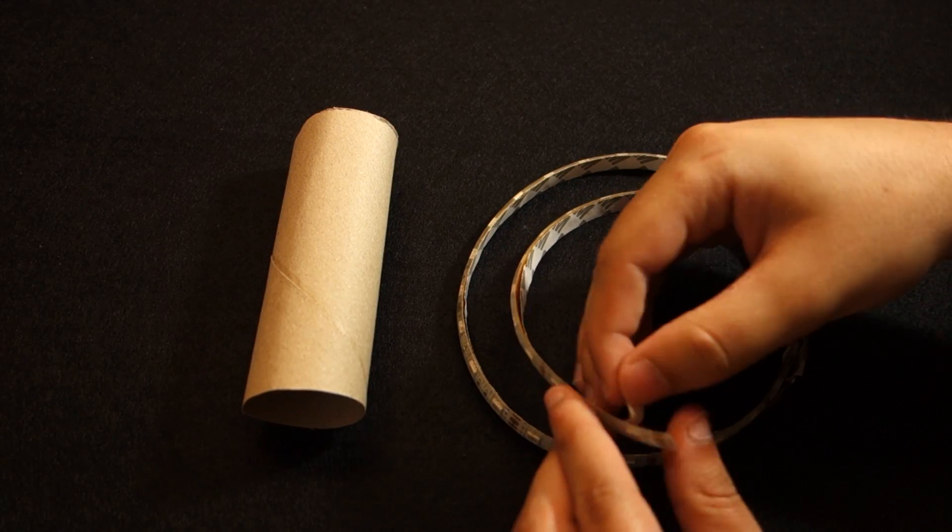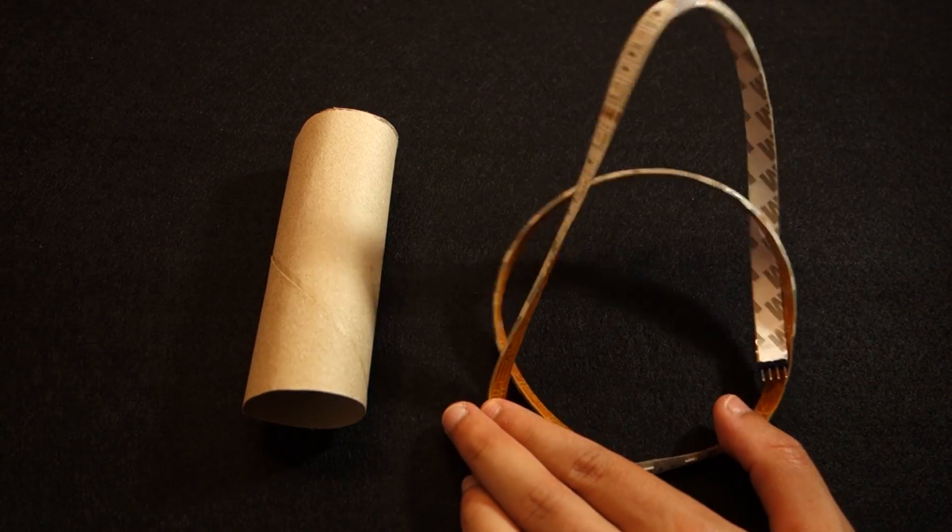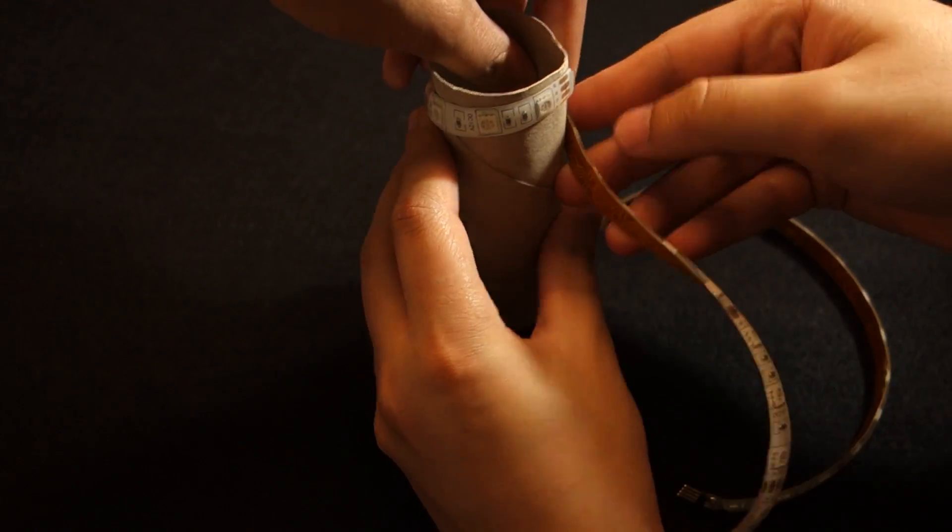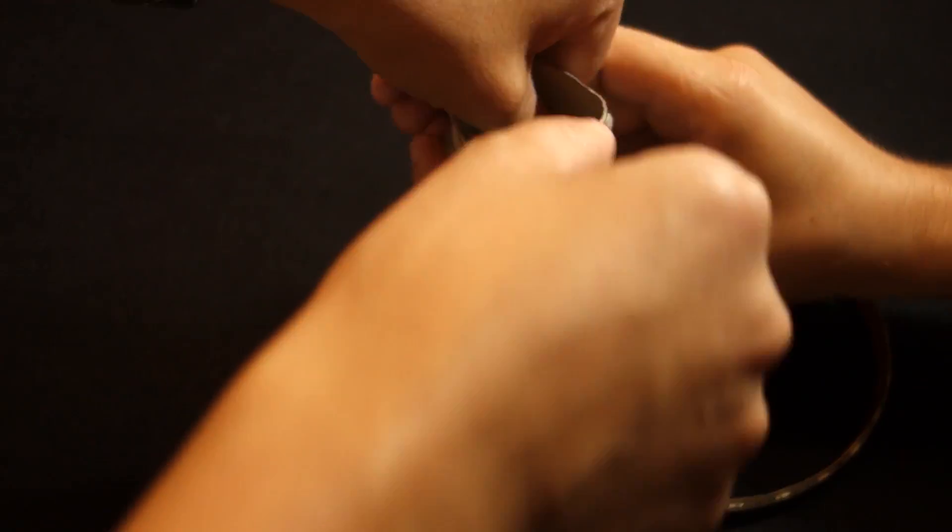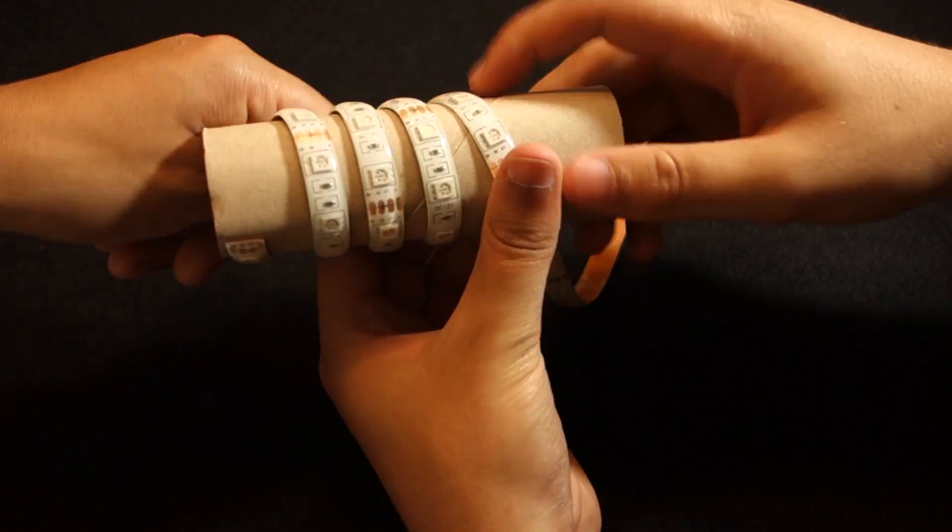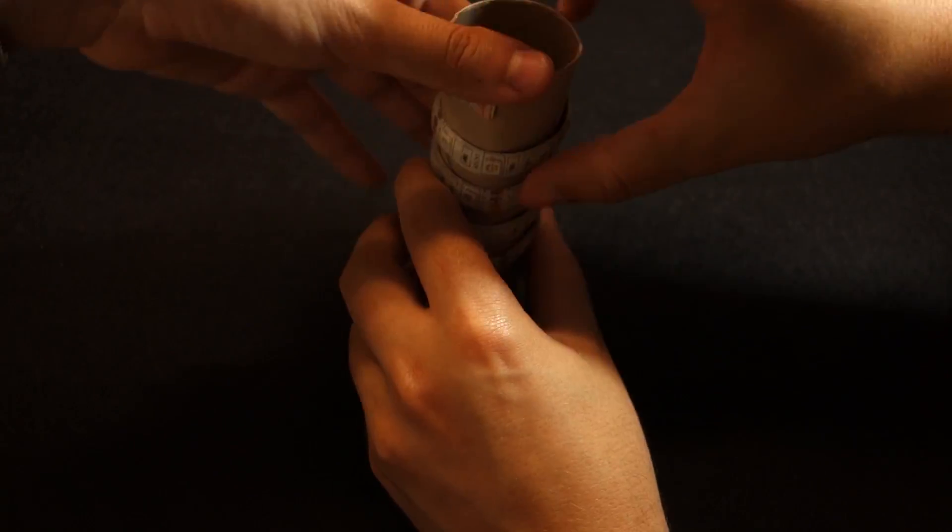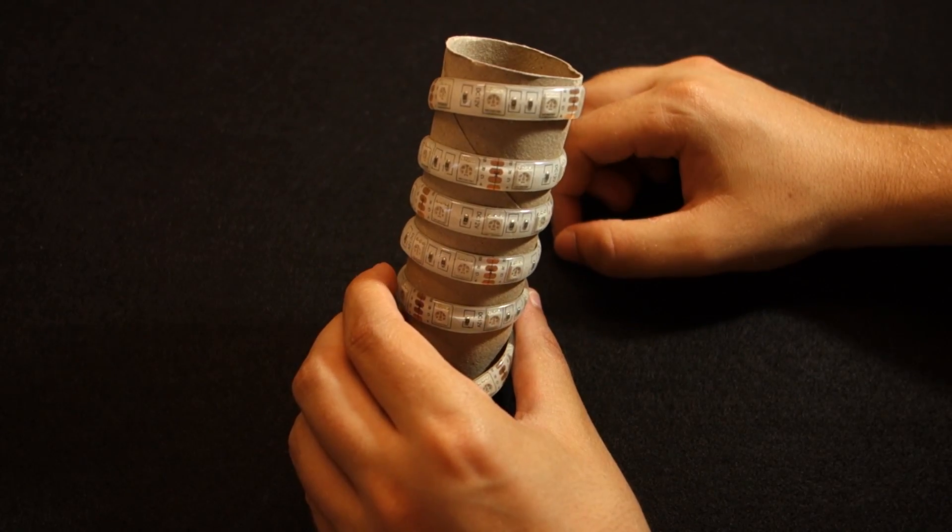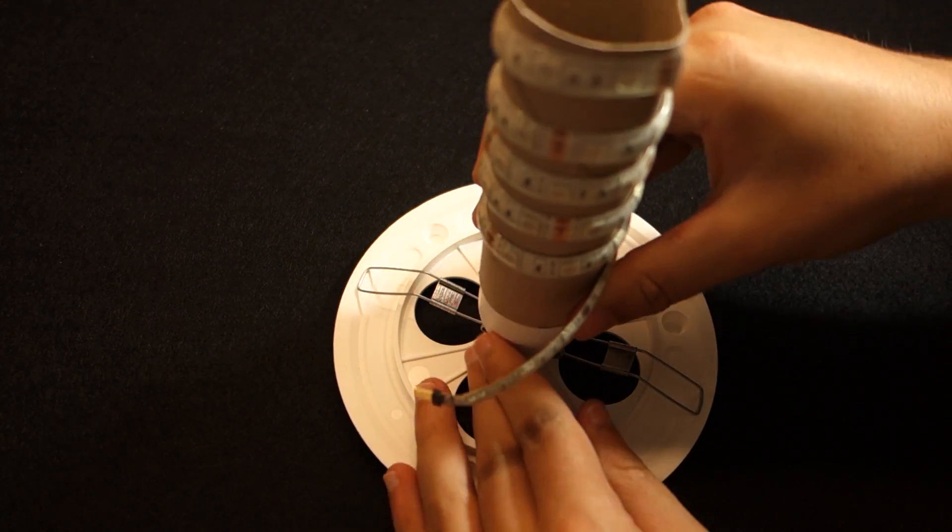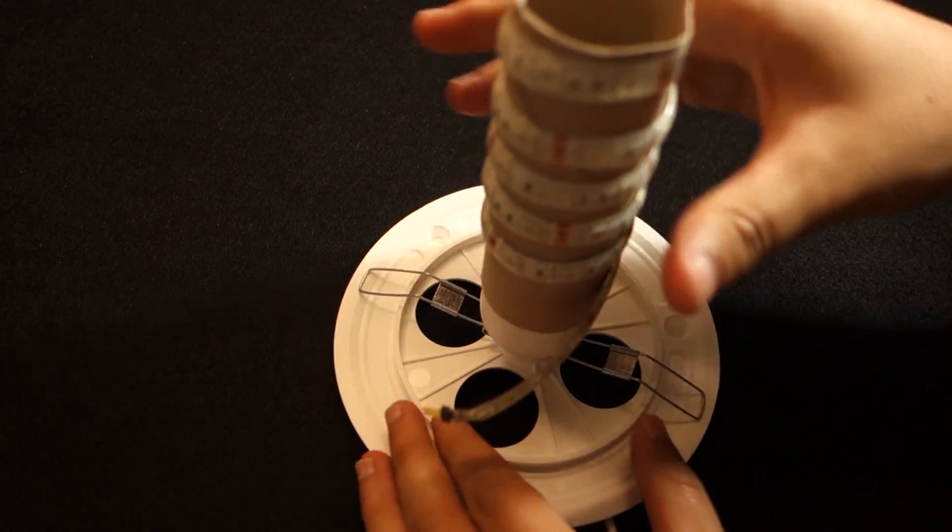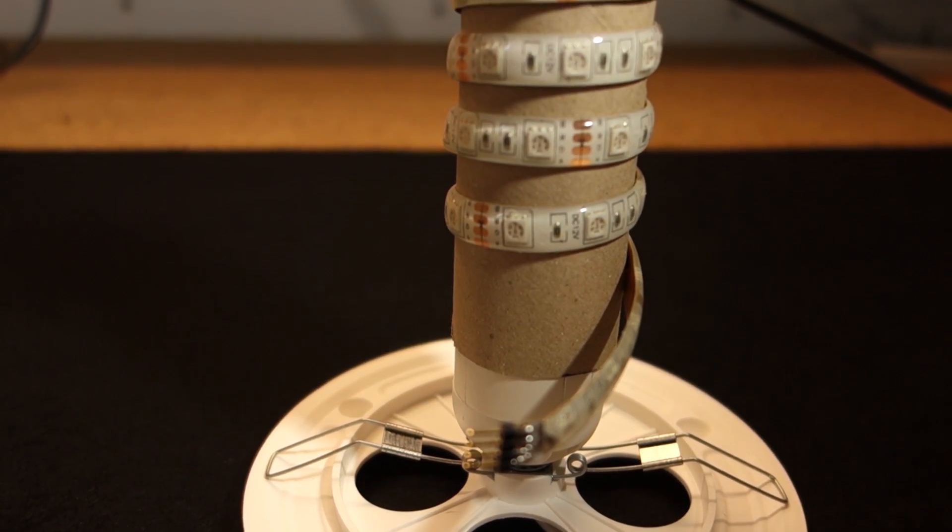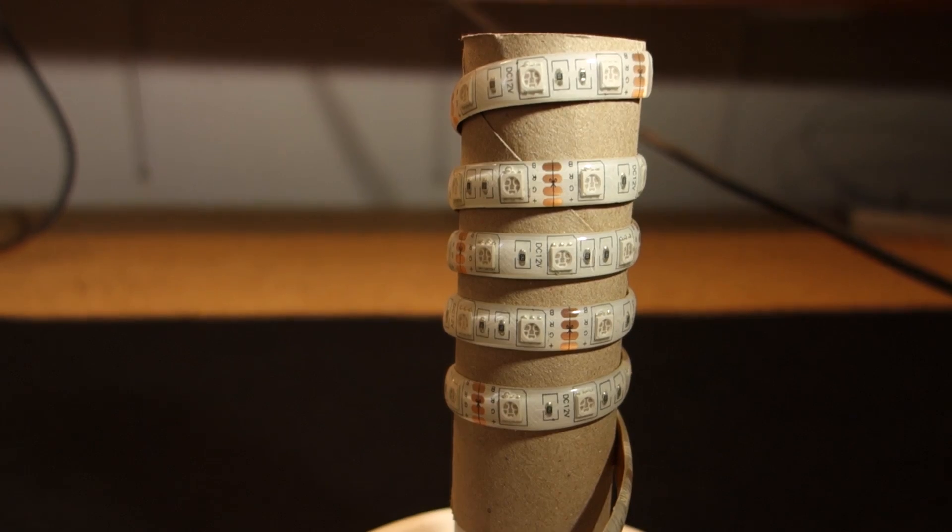I've removed the protective adhesive of the strip and curled it around a paper tube. I've placed the paper tube in the socket. In my case, it actually fits perfectly. Feel free to use any other method that works best for you.